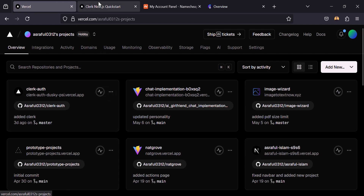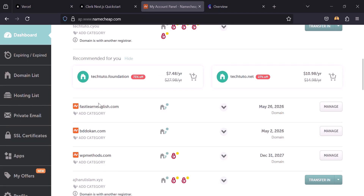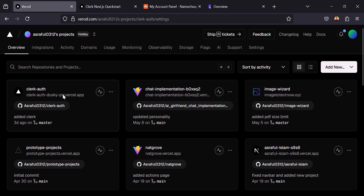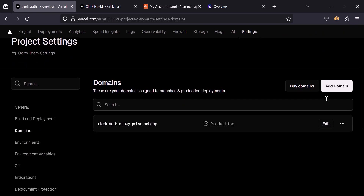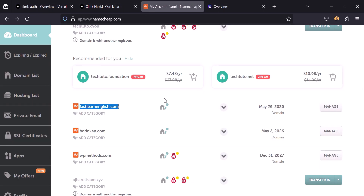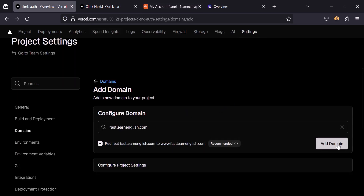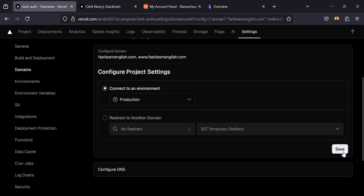I have a domain on Namecheap and I am going to connect this domain on Vercel. To connect that, click on Settings, then Domains, and Add Domain. I have to copy the domain name from here, click Add Domain, and click Save.